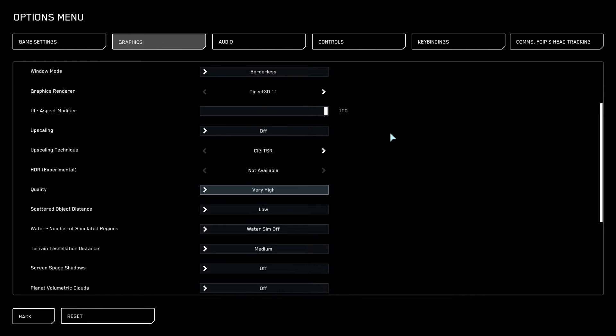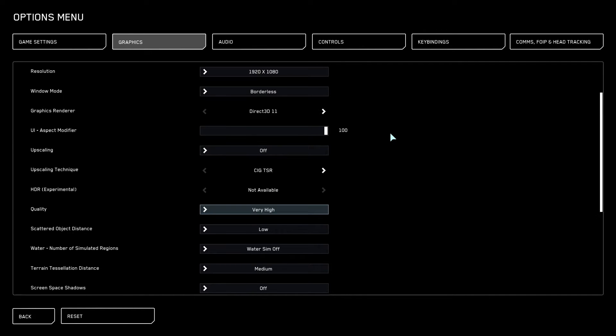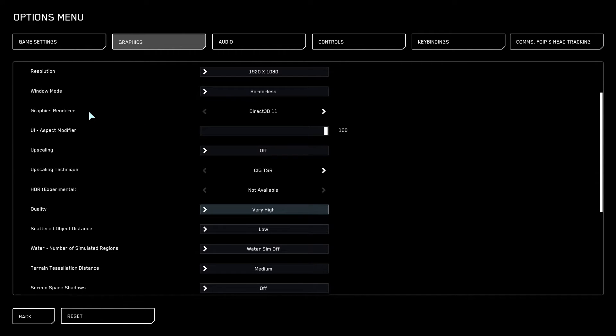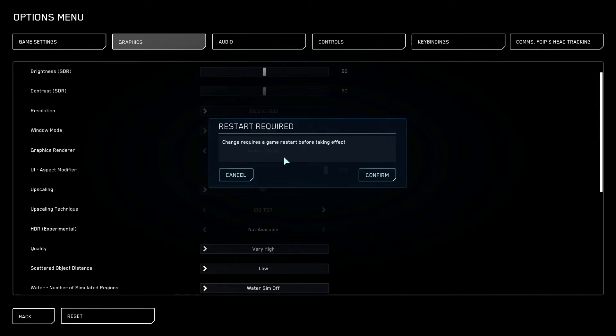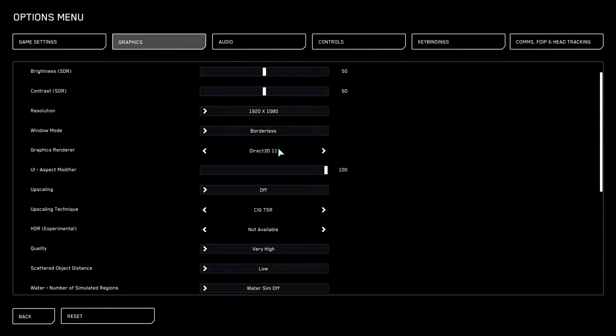Another thing you could do is your graphics render. They have recently made Vulkan. You could do Vulkan Beta and then it would restart your game.